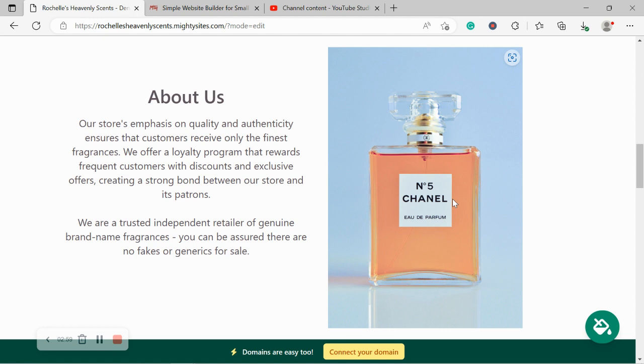And the great thing about it is they are completely free to use. No licenses needed. They look really fabulous. And I'm sure you actually stock this perfume. I know it's very popular.